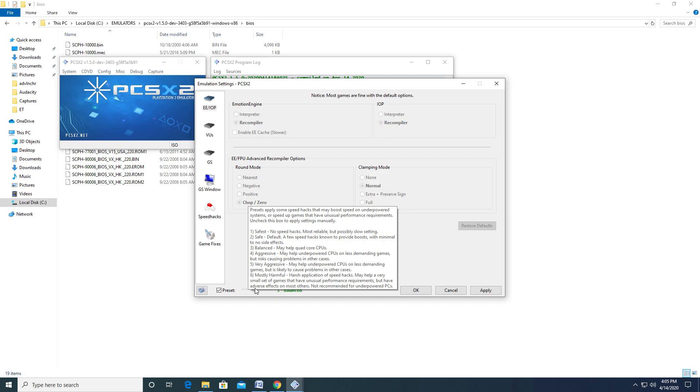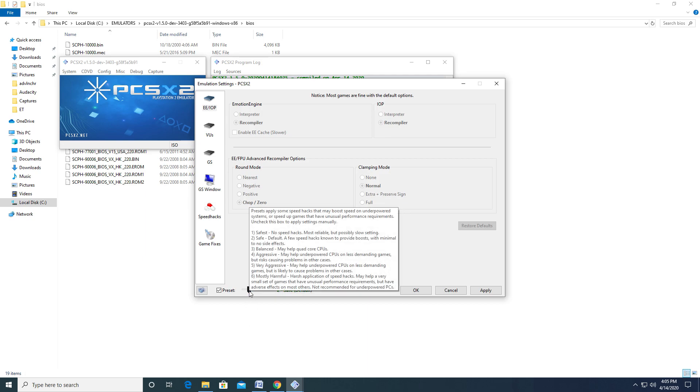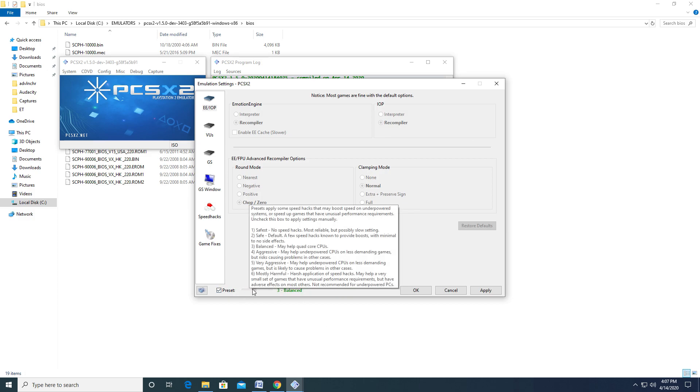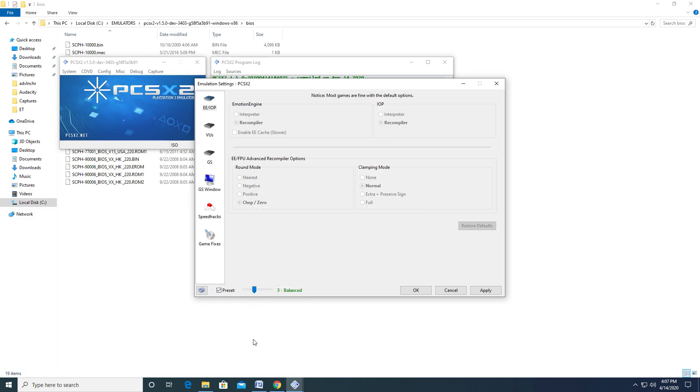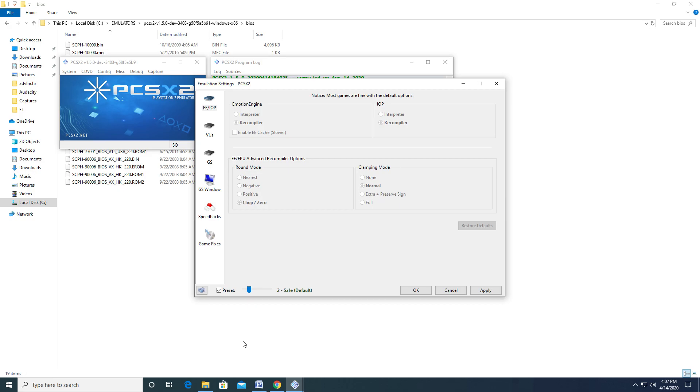If you have a multi-core CPU, then you'll want to choose the balanced preset, as this can help with performance for certain games. Bear in mind that this option can cause issues with certain titles, where freezing can occur. If you come across this problem, bringing the slider back to safe will most likely fix the issue.